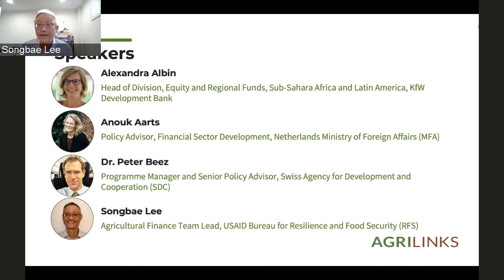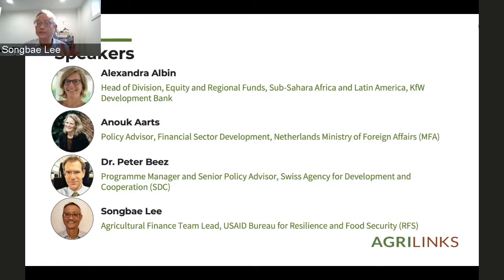I'm Song Bailey, Ag Finance Team Lead at USAID. I sit in D.C. in what I call the Ag Bureau — the full name is the Bureau for Resilience and Food Security. It includes four centers: Nutrition, Resilience, WASH, and the Center for Ag-Led Growth, which is where I sit.